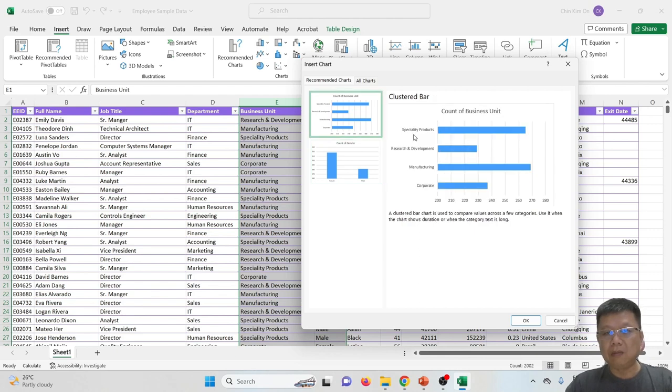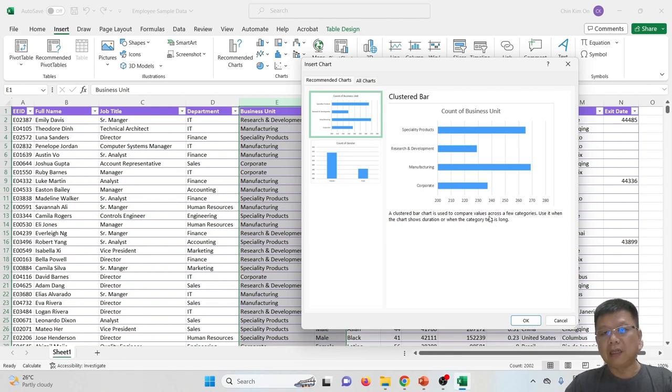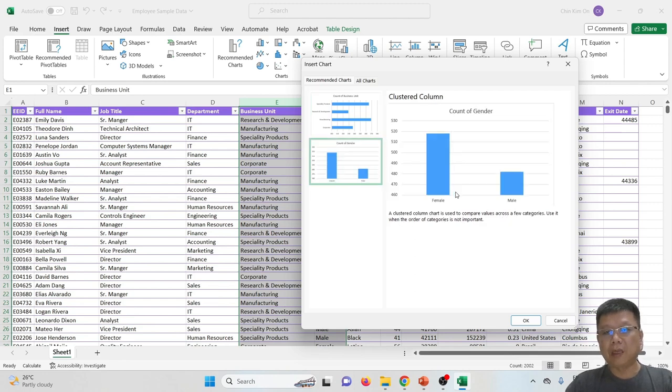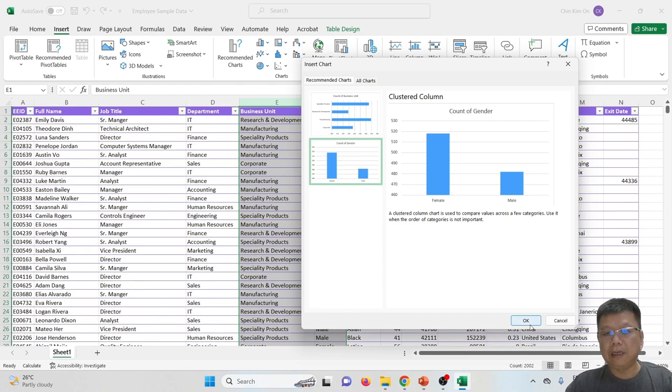If I really want to focus on the female and male count by gender, I can select this chart. If I want to know about their business units, I may select this chart, but this chart does not show us how many females and males in each category.